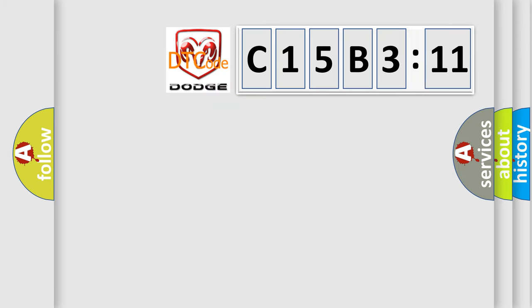So, what does the diagnostic trouble code C15B311 interpret specifically for Dodge car manufacturers?